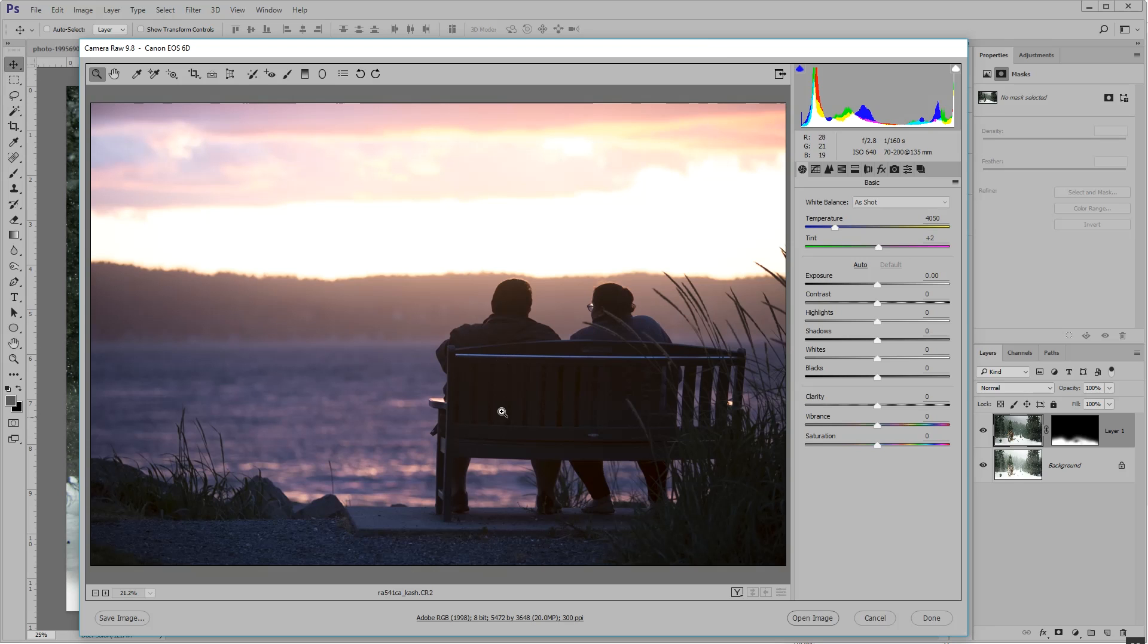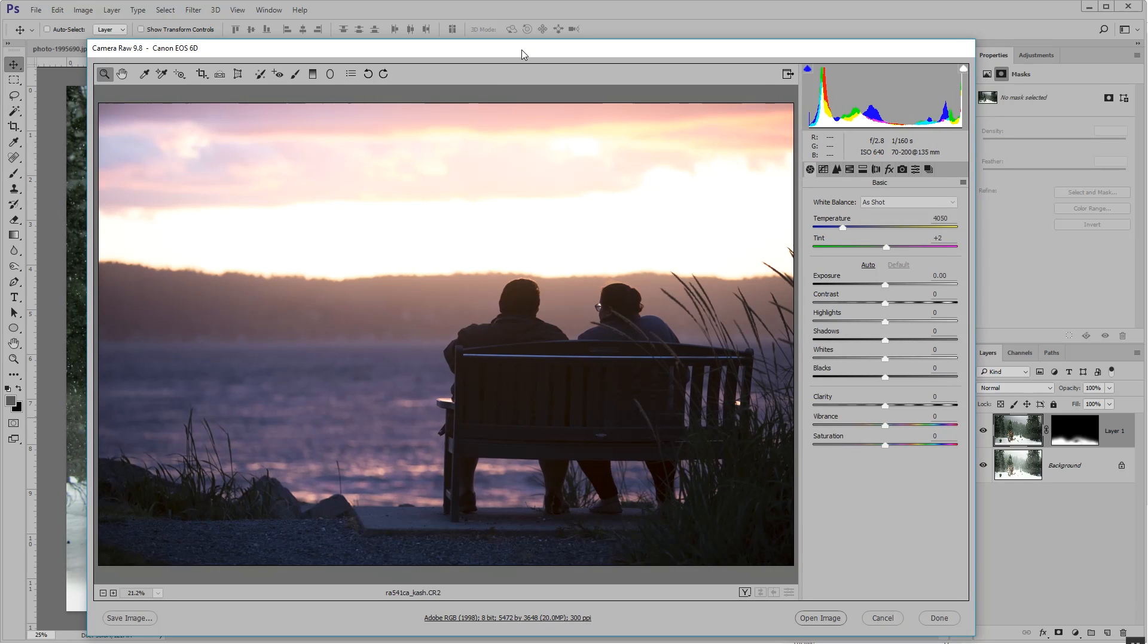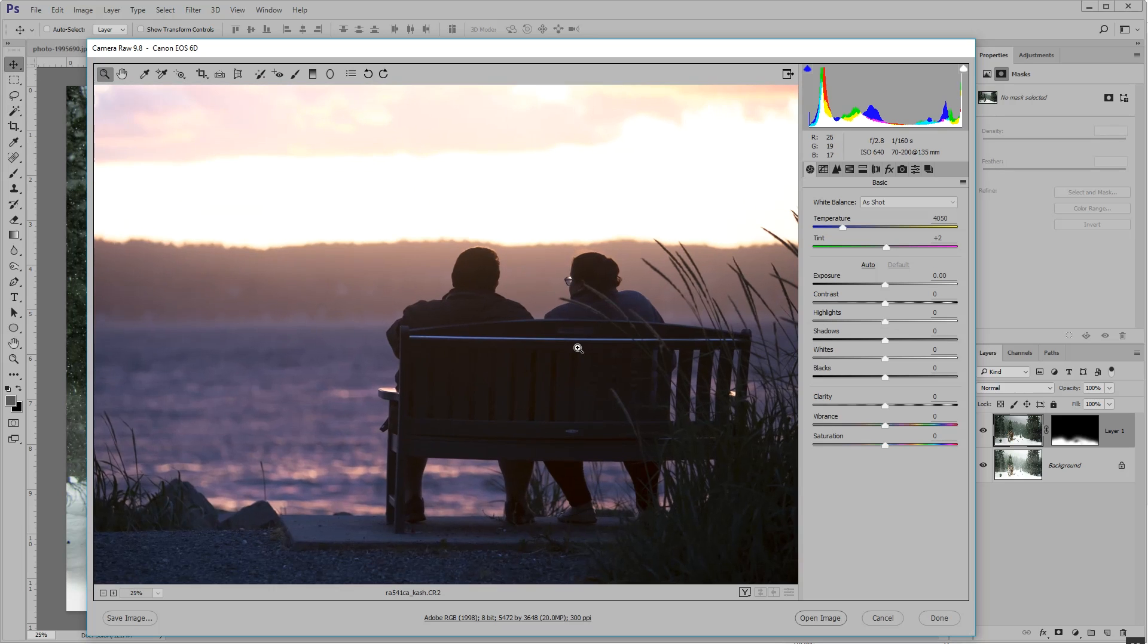Look, open up a RAW photo and you see you get this menu with a ton of options. You can access this menu even when you don't shoot in RAW, but you're not going to have as much data to work with because JPEGs just don't have that information. So check this out.